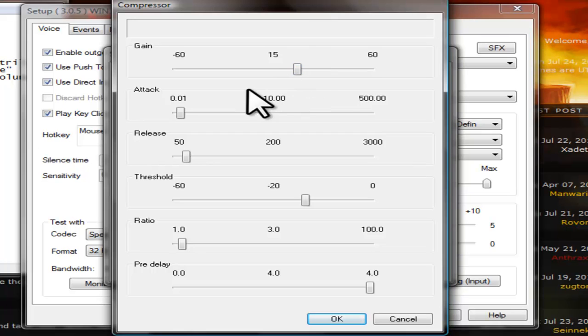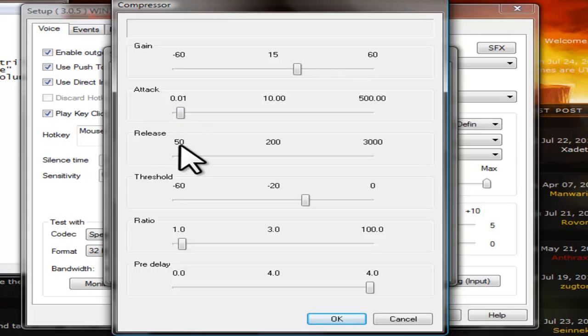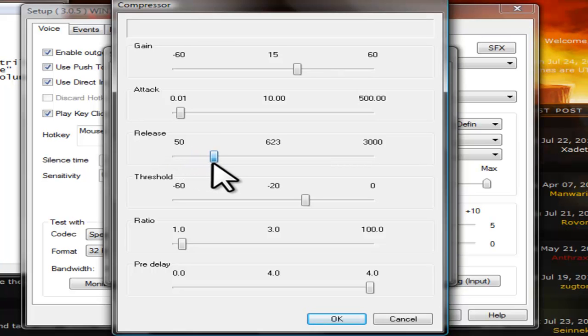For Attack, you can leave it at 0.01. For Release, you are going to change it about 500.